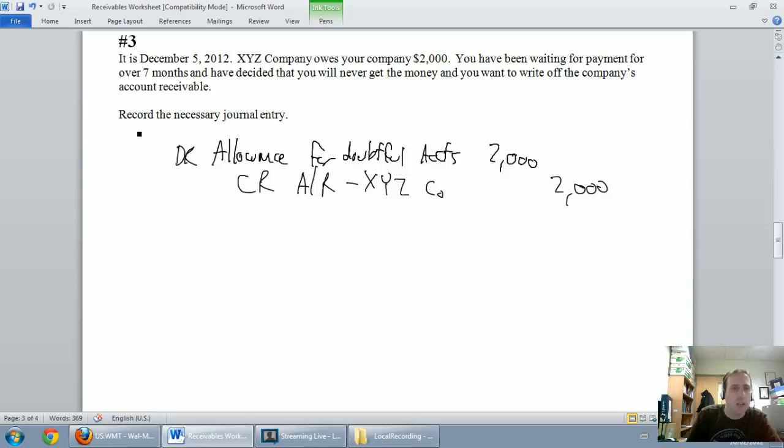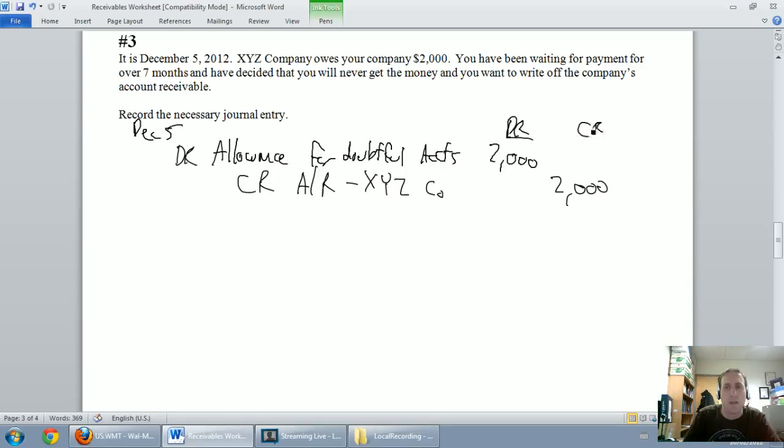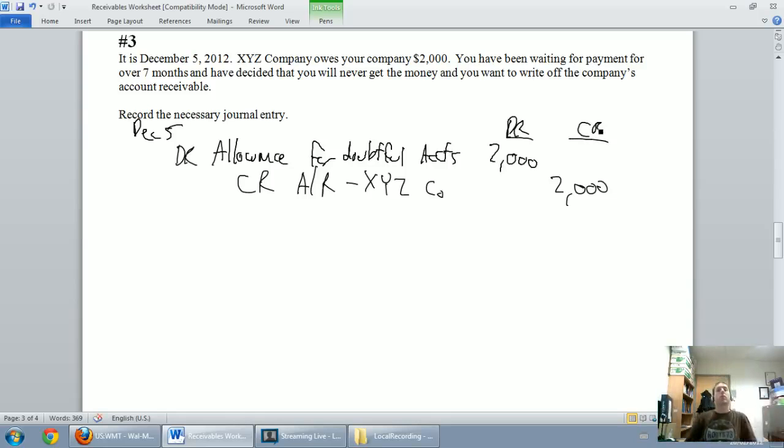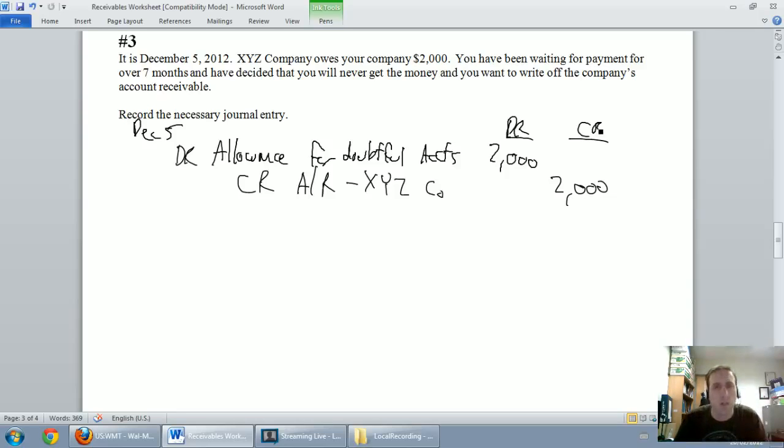I should have dated this, this is dated December 5th, that's when I decide to write them off, that's my debit and there's my credit. So at this point I've done a great job, pat myself on the back, I've written off my account receivable from XYZ company.